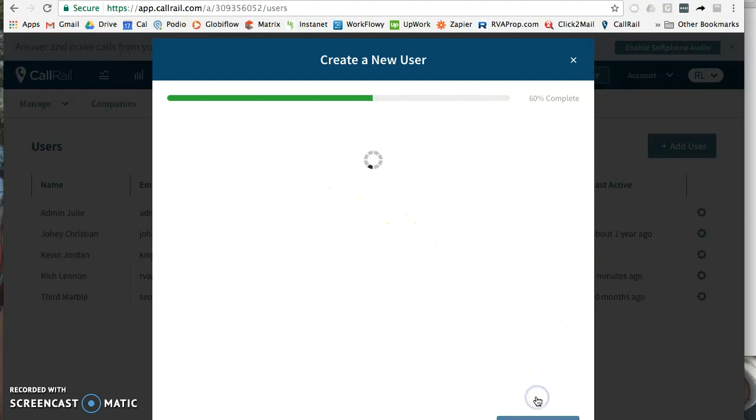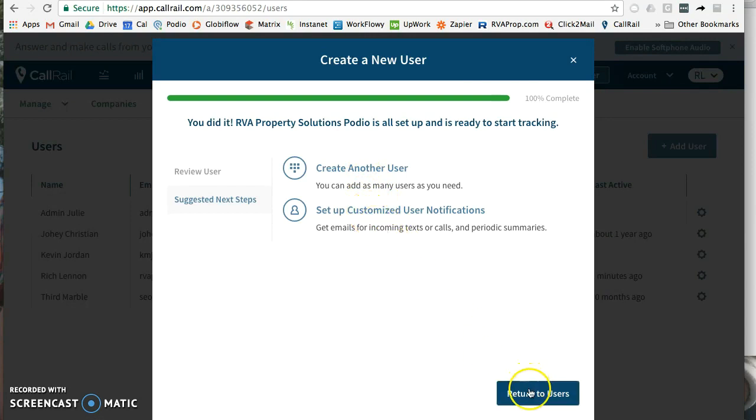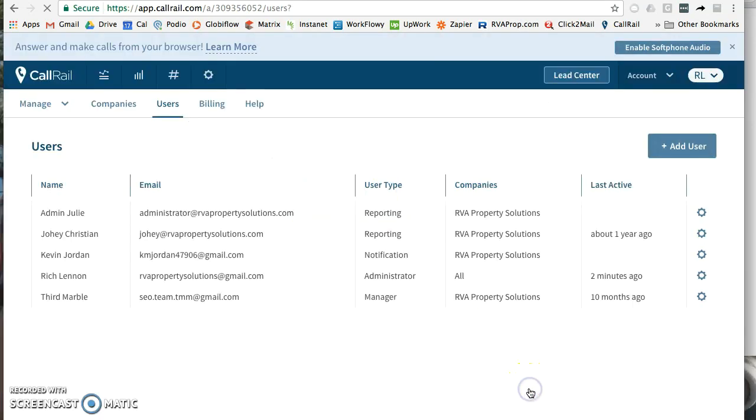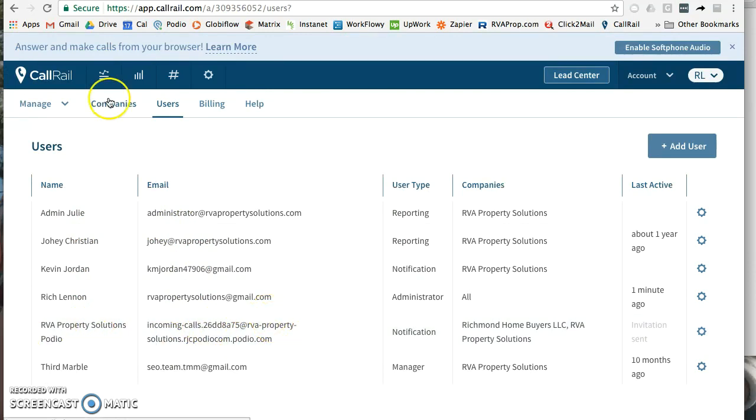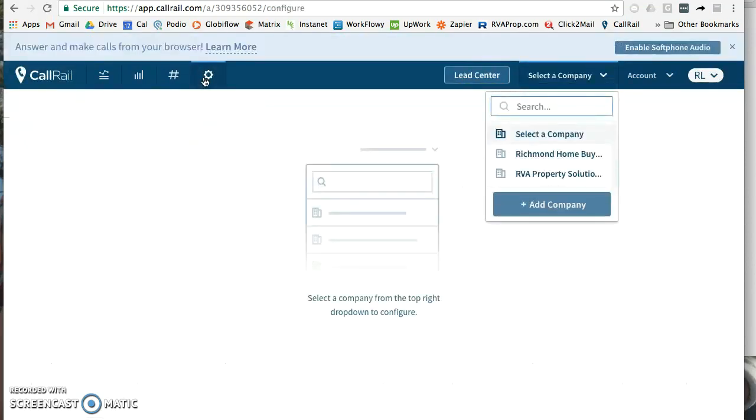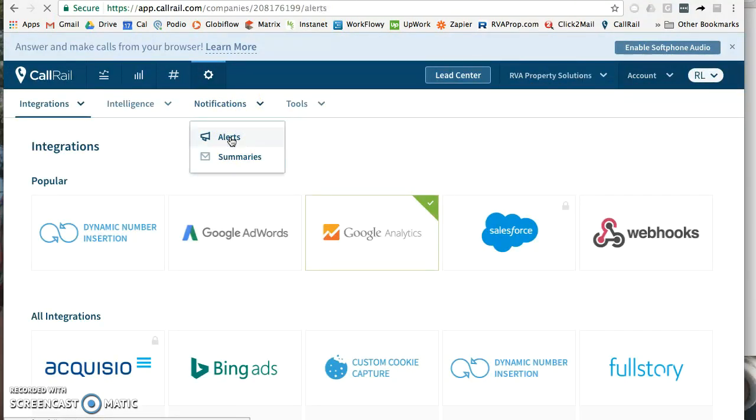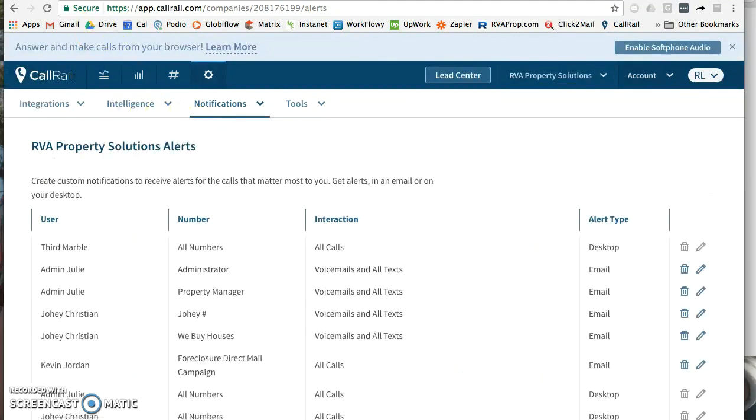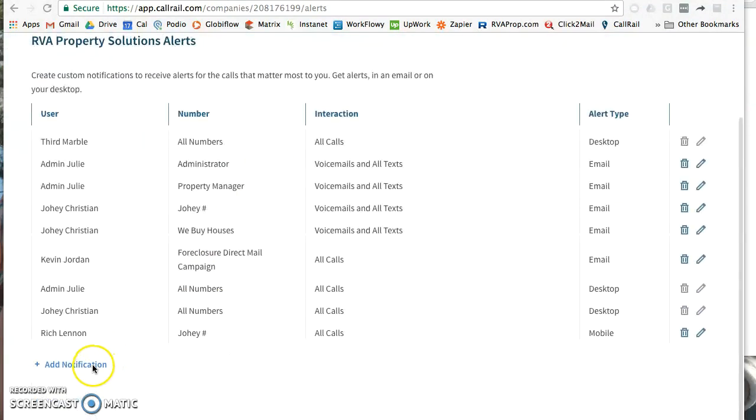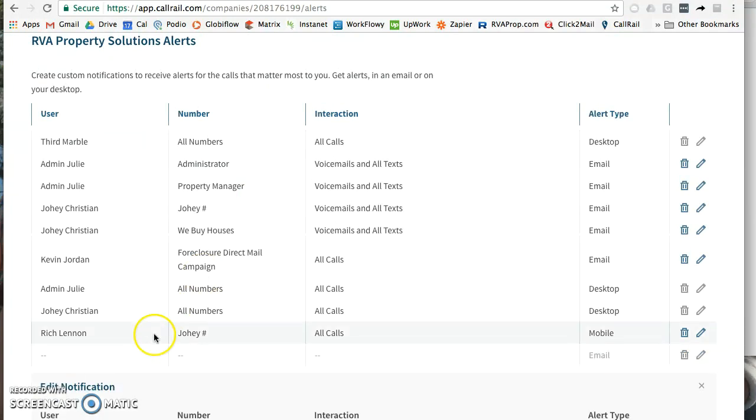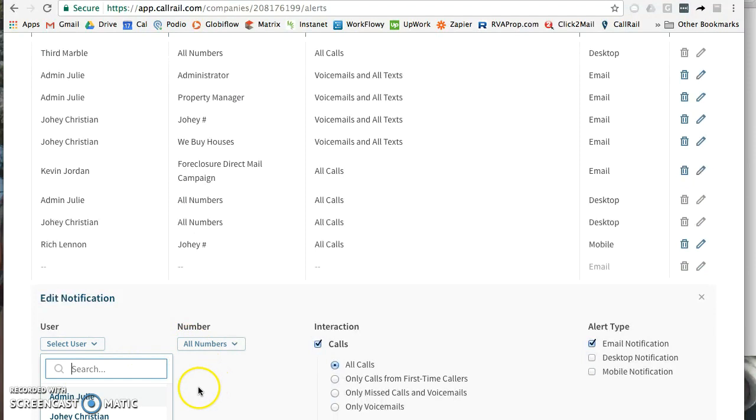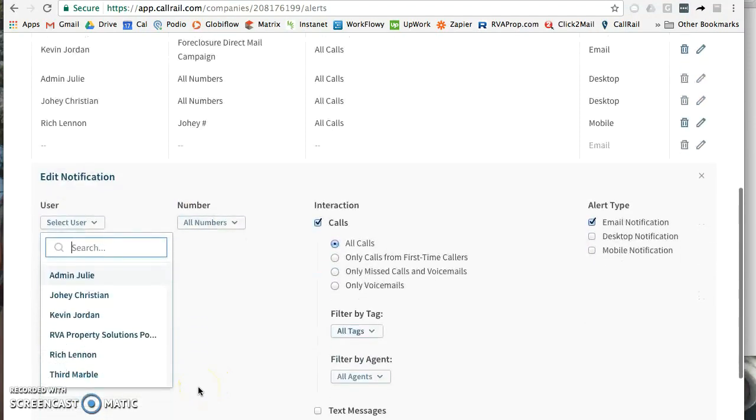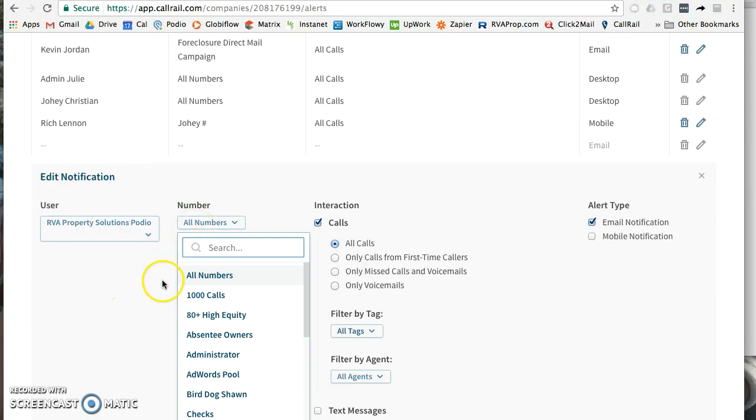Okay, so there they are - RV Property Solutions Podio. So now once you do that, we need to go and set up the notification. You've added the user, we just need to add the notification. So I'm in RV Property Solutions notifications and I just want to go down here to add notification. We'll pick our new user that we just created, RV Property Podio.